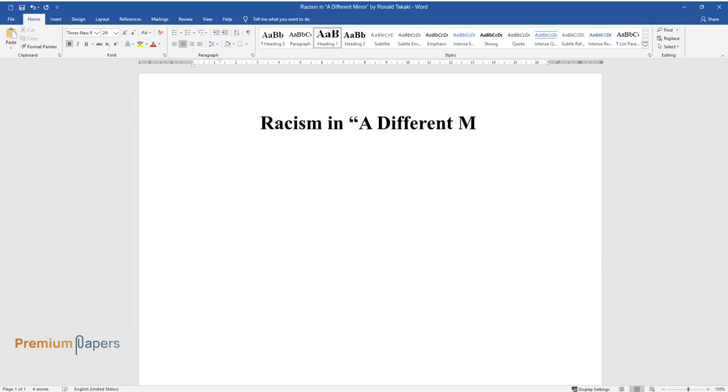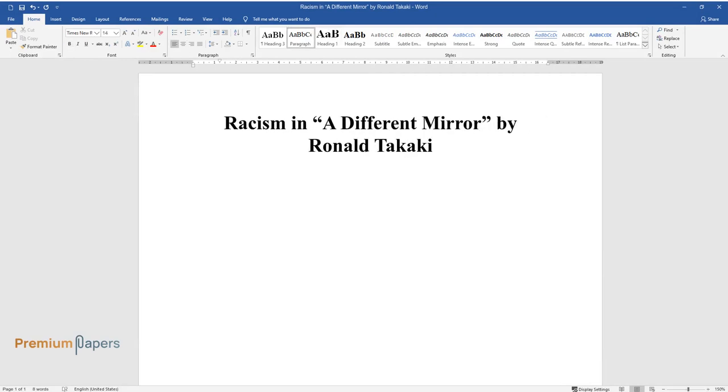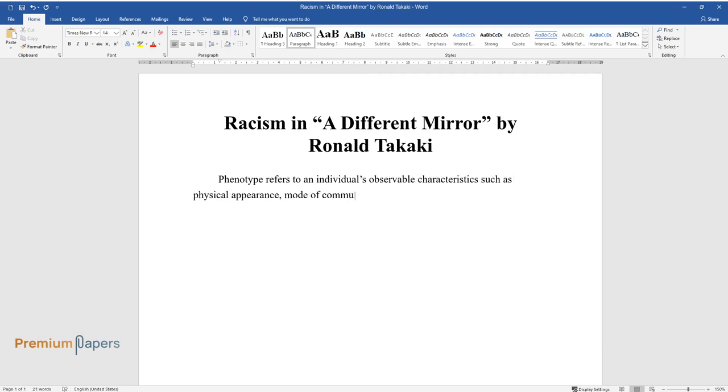Racism in a Different Mirror by Ronald Takaki. Phenotype refers to an individual's observable characteristics such as physical appearance, mode of communication, behavior, and how the behavior affects an individual's performance.